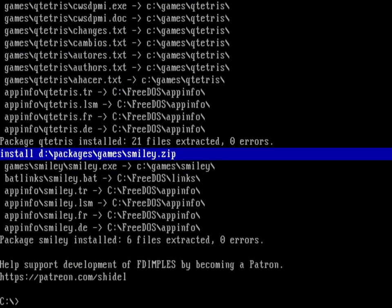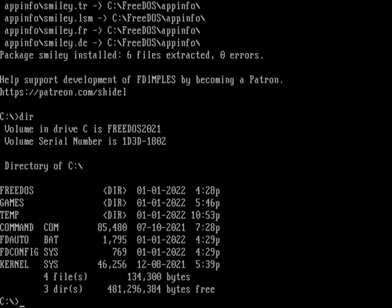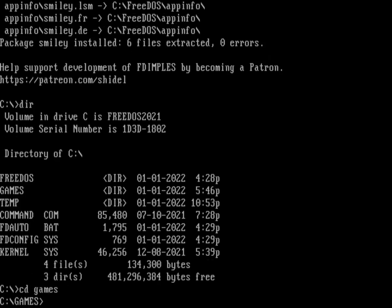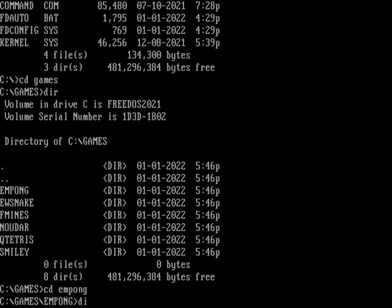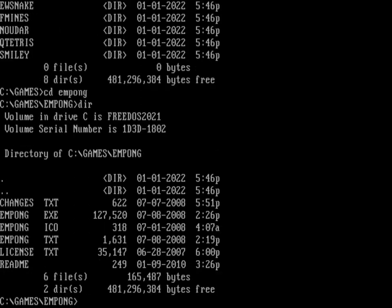Now if I do a directory, you can see that inside the games directory are all the games that I just installed. Let's go ahead and try some of these games. Let's go to EMPong and run EMPong.